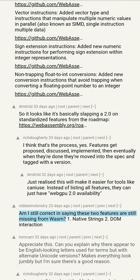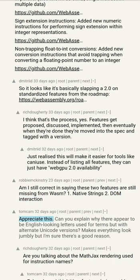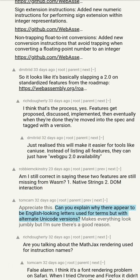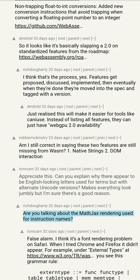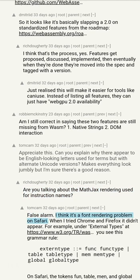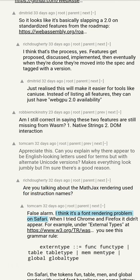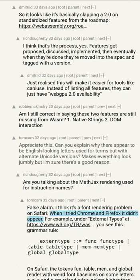Am I still correct in saying these two features are still missing from WebAssembly? 1. Native strings 2. DOM interaction. Can you explain why there appear to be English-looking letters used for terms but with alternate Unicode versions? Makes everything look jumbly, but I'm sure there's a good reason. Are you talking about the MathJax rendering used for instruction names? False alarm — I think it's a font rendering problem on Safari; when I tried Chrome and Firefox it didn't appear.